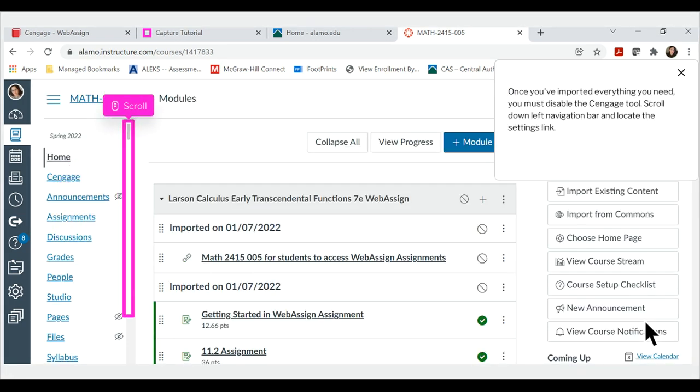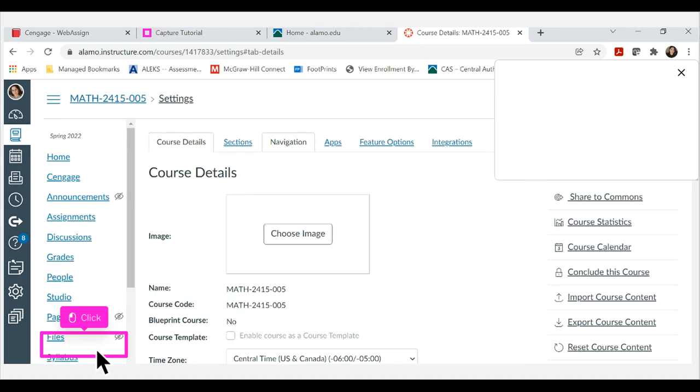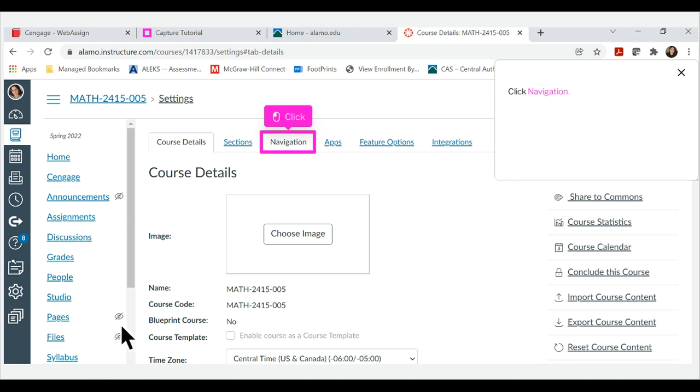Once you've imported everything you need, you must disable the Cengage tool. Scroll down left navigation bar and locate the Settings link. Click on Settings. Click Navigation.